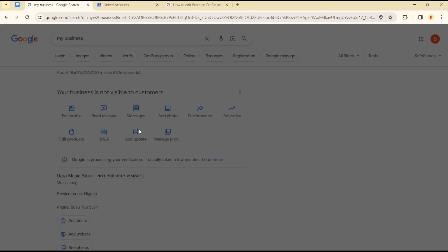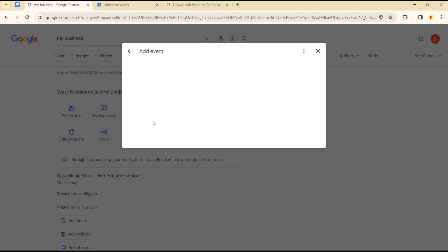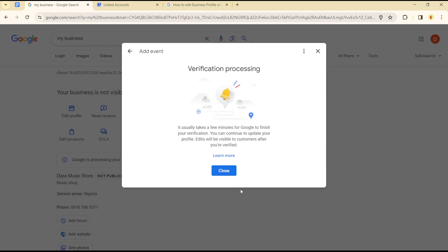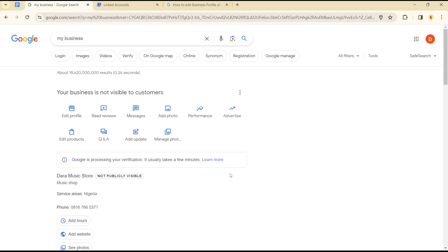Once you click on 'Add Offer', you get to include the details of your offer. To add an event, click on 'Add Event' and include the details. Again, you must have first verified your account. That's how you can add an offer or a special event in the Google My Business platform — it's quite easy and straightforward.